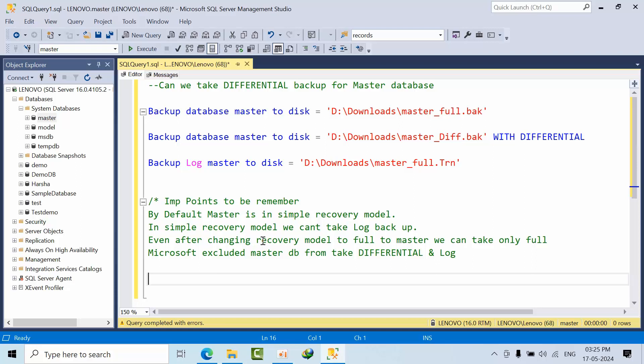Whenever we are doing any patching, first we will take the full backup of the system databases. That's the reason we didn't concentrate on differential or log backups of the master database.